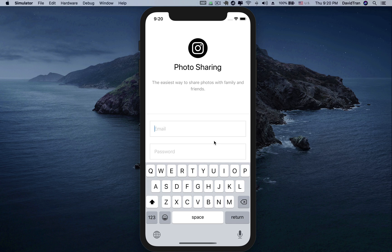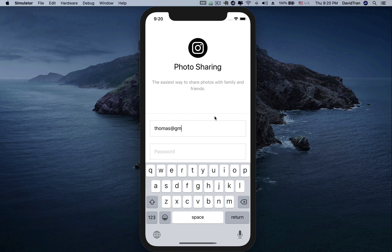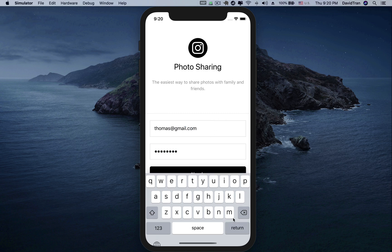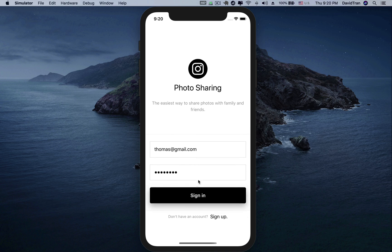First, we will have a login screen when we start to open the application. On this screen, we let the user enter their information, such as email and password. Then we press the sign in button.